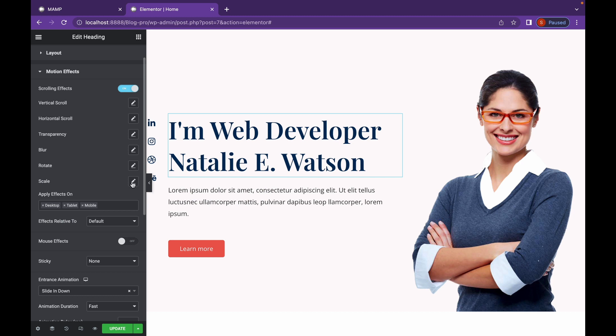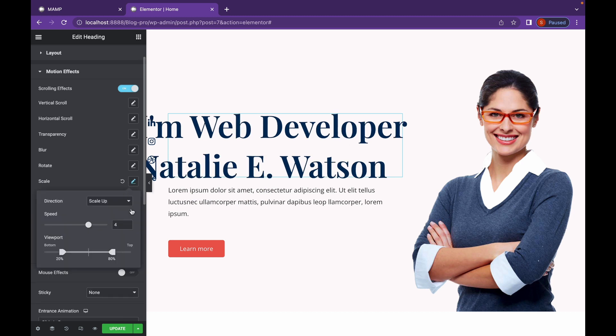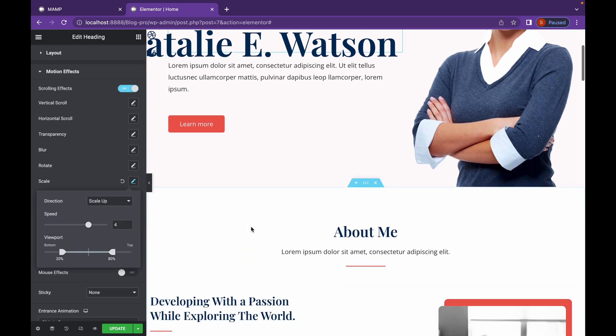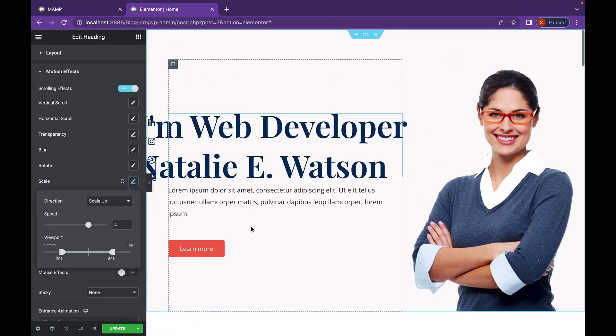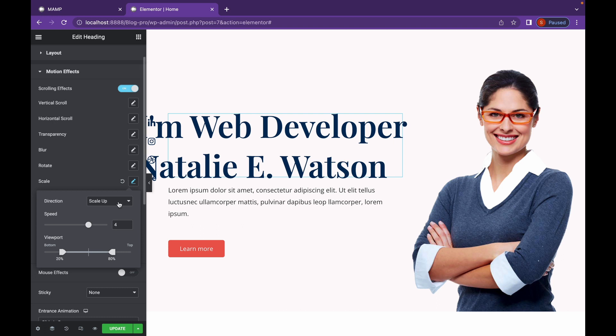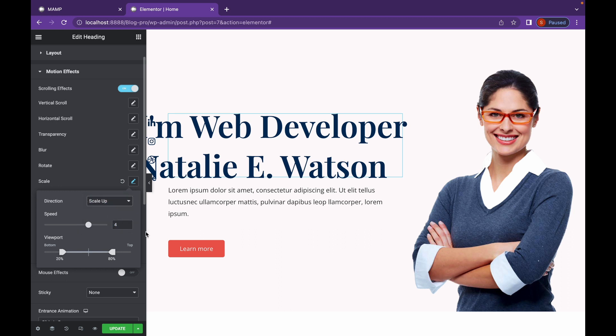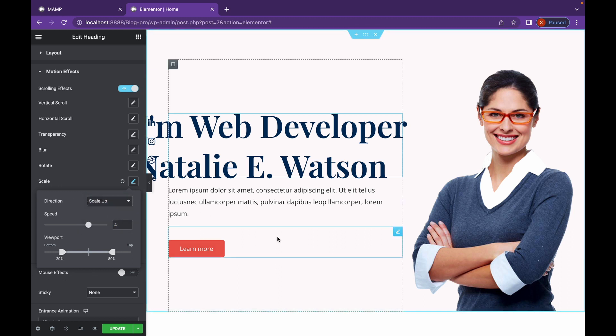And the last one is scale. It will make the element bigger or smaller according to the option. There's also scale down, up and scale up, down. Basically, it's going to change the size of your element according to your scroll.